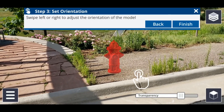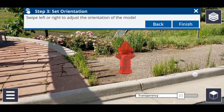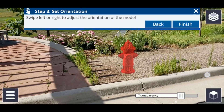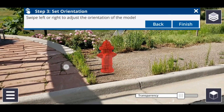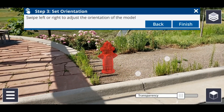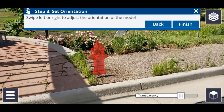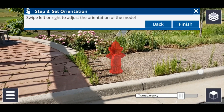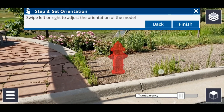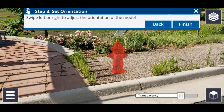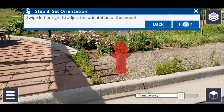The last step is to adjust the orientation of your model. Use one or two fingers and drag left or right to move your model in that direction. When you have your orientation set, tap finish.